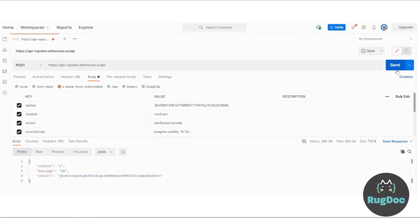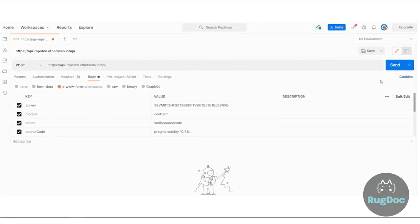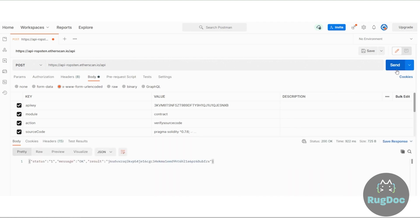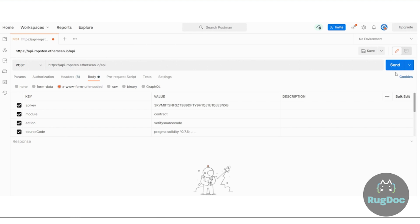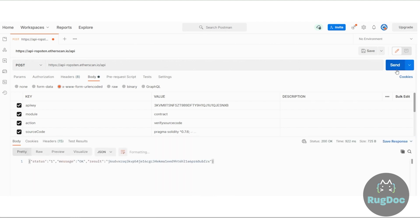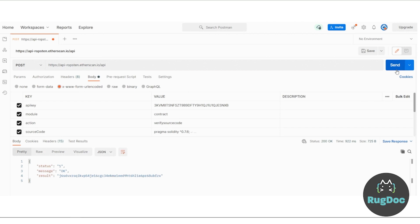In step five for contract verification results, upon sending your request, you should receive a GUID 50 characters in length as your submission receipt. You may check the status of your source code verification using the check source code verification status endpoint. The average processing time is between 30 and 60 seconds.